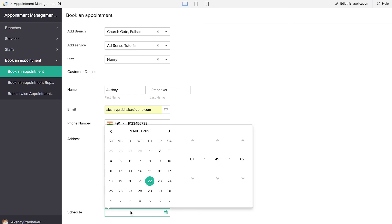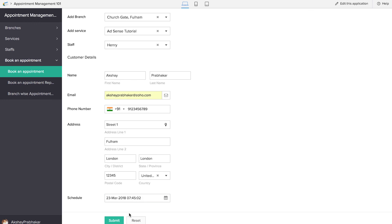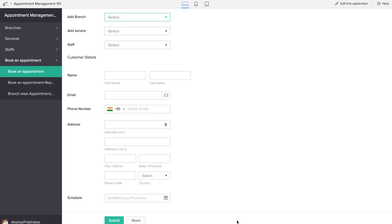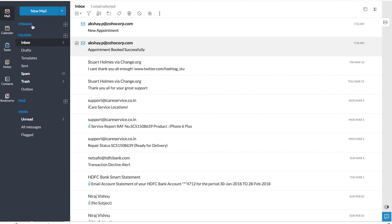I'll also be giving a schedule as well. Let's click on submit. Now it's important that we receive two emails — one being the notification to the staff once an appointment has been assigned to them, and the other being an email to the customer notifying them about the appointment. I've given the same email ID for both staff and customer so it will be easier to demonstrate.